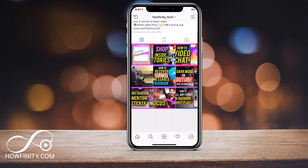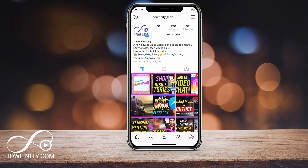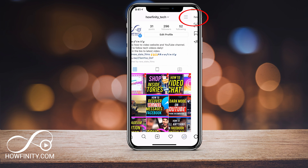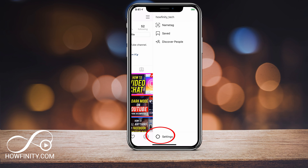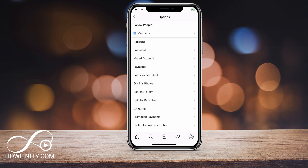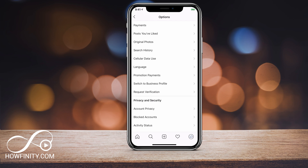So on your Instagram page, whichever page you want to have these options on, go to the settings option. The settings option right now are under the three lines and then settings on the bottom — this is actually the place for settings, which changes from time to time.